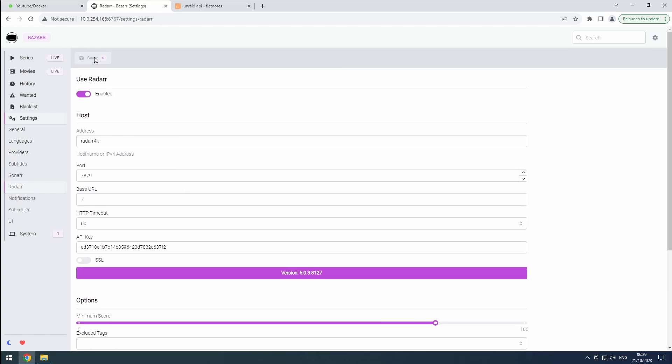Even though BASR is a set-and-forget tool, it's best to add it to Heimdall. It will show you information about all your subtitles in one place and provides easy access if you need to change your providers. Don't forget to enable Auto Start on the Docker page.